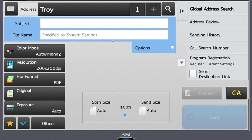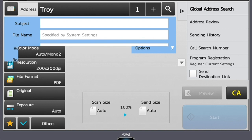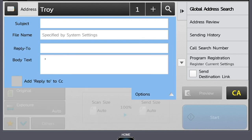Again, since we are scanning to an email address, we can select options. Here you are able to add the body of text.